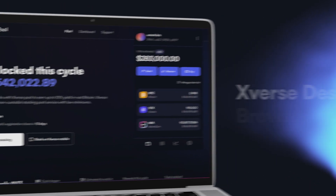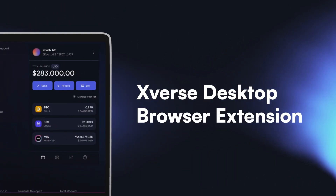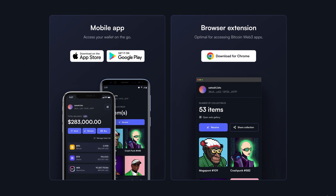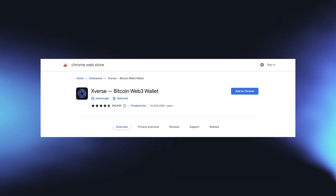Welcome to the new Xverse desktop browser extension. To get started, hop on over to Xverse.app and select Download for Chrome. Then add the extension to your browser.